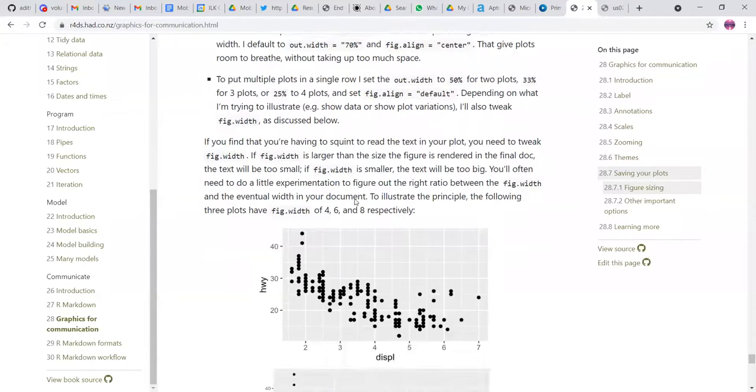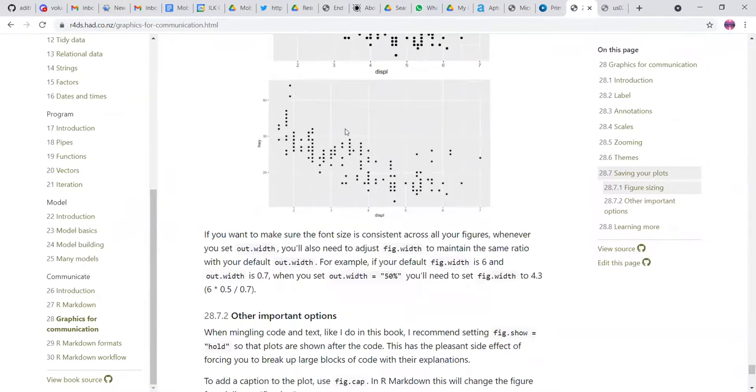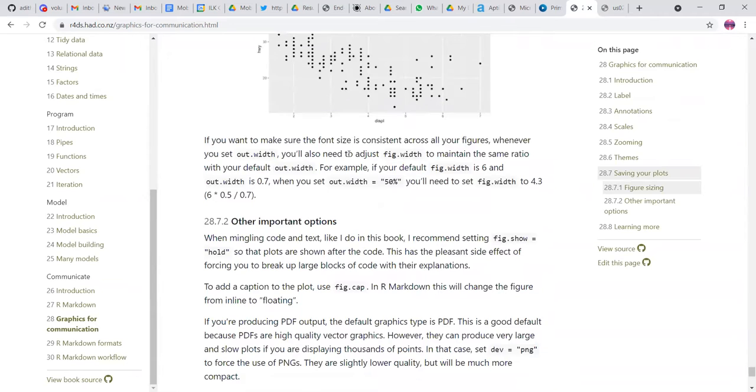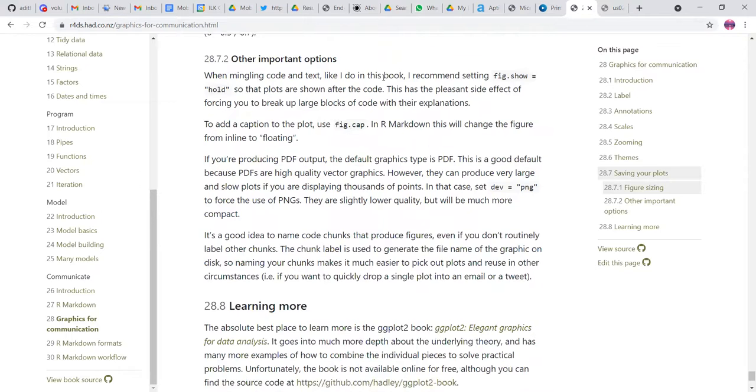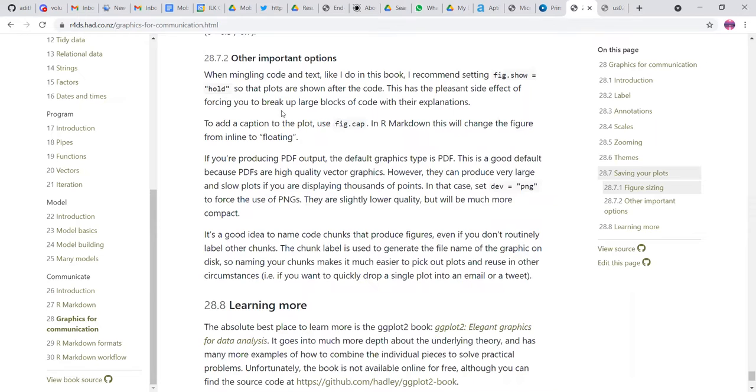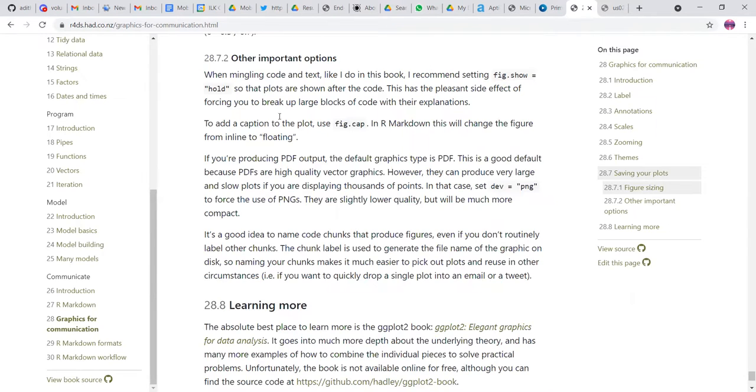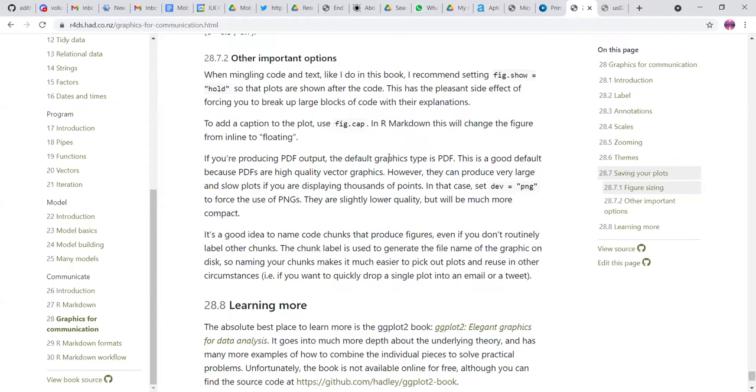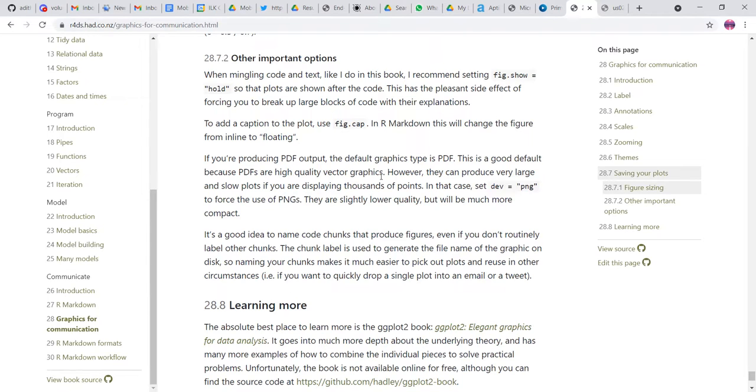And then also they can maintain the ratio. Also, there is something with code and text, like I do in this book, I recommend setting figure dot show equal to hold, so that plots are shown after the code. So this is a pleasant scientific side effect of forcing you to break up large blocks of code or code with the explanations. So we can definitely try this and also add a caption to the particular plot using figure dot cap. This will change the figure from inline to floating.